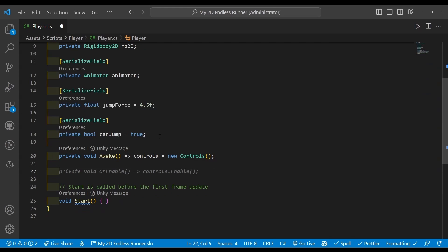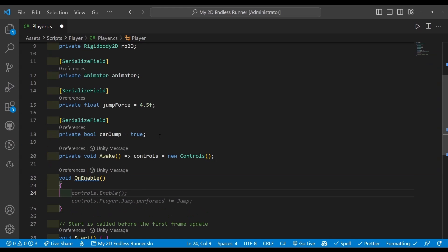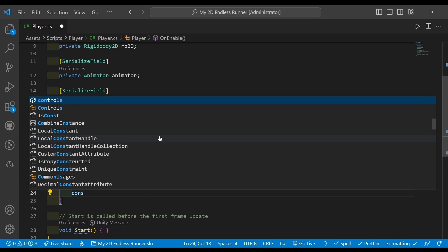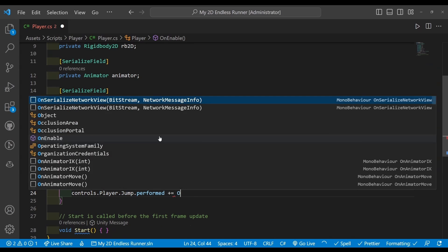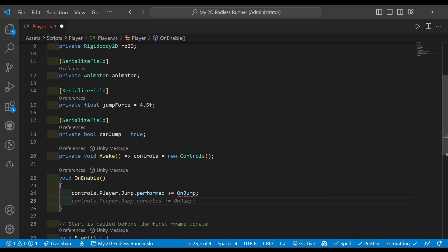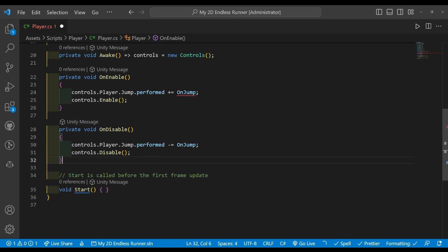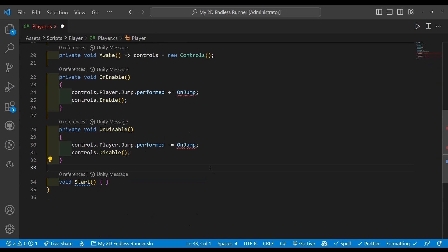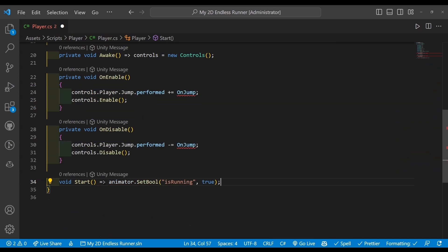Next we're going to create an OnEnable method, so whenever the player is enabled it will activate certain things that we need. So instead of enabling the controls first, we're going to set our player jump, and we're going to make sure that always when it's performed it will call not jump but OnJump, and then we can enable our controls. Also make sure we're putting private just for consistency, before of course creating our OnDisable method, so we don't want any of this running if our player is disabled. Now getting rid of the green text comments, we're going to replace our curly brackets with animator.SetBool is running true. I'll show you a bit later why, as we'll be playing around with the animator.